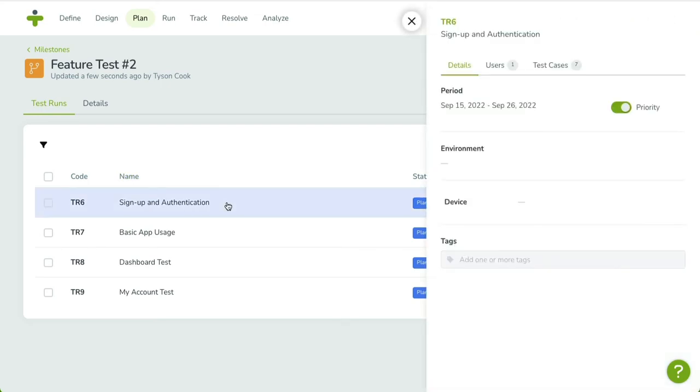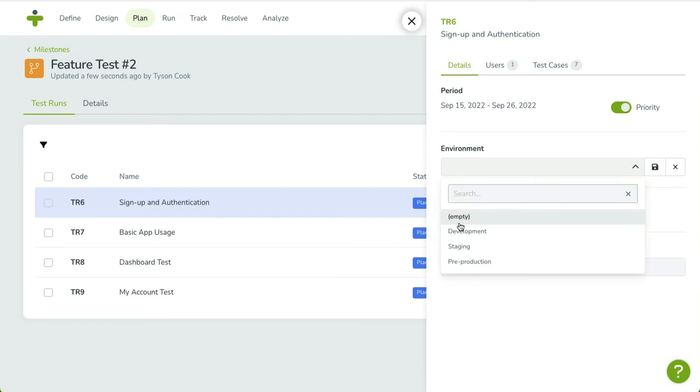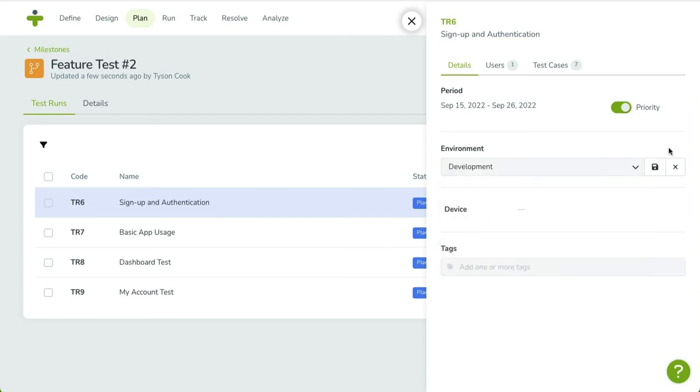You can edit a field by clicking on the value, changing the input, and clicking on the Save icon to confirm the update.